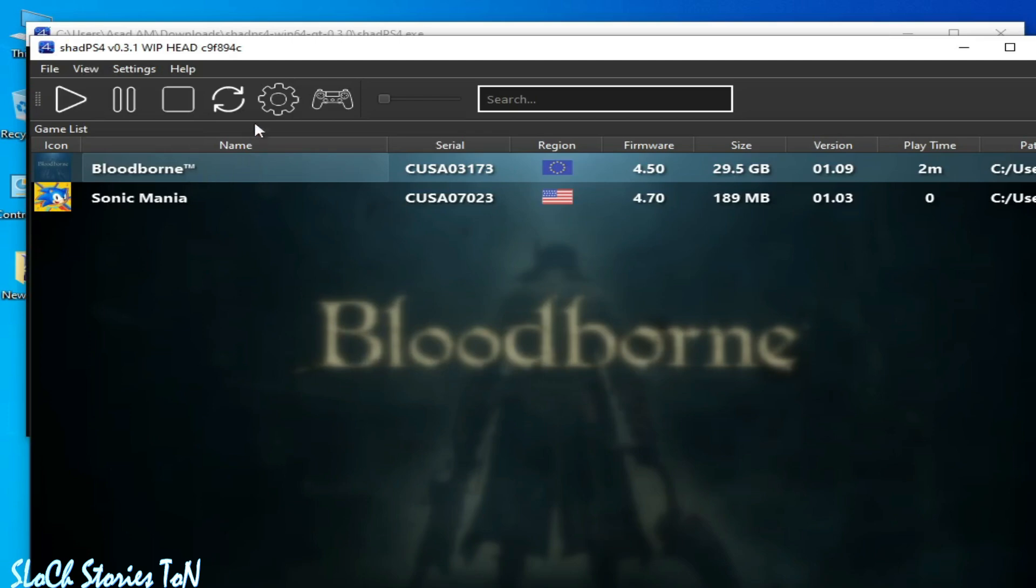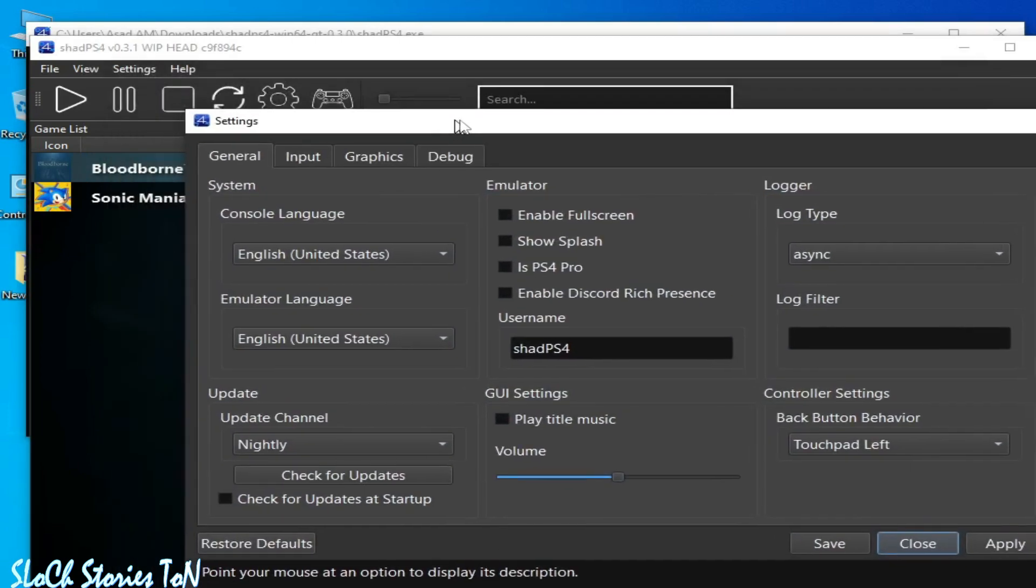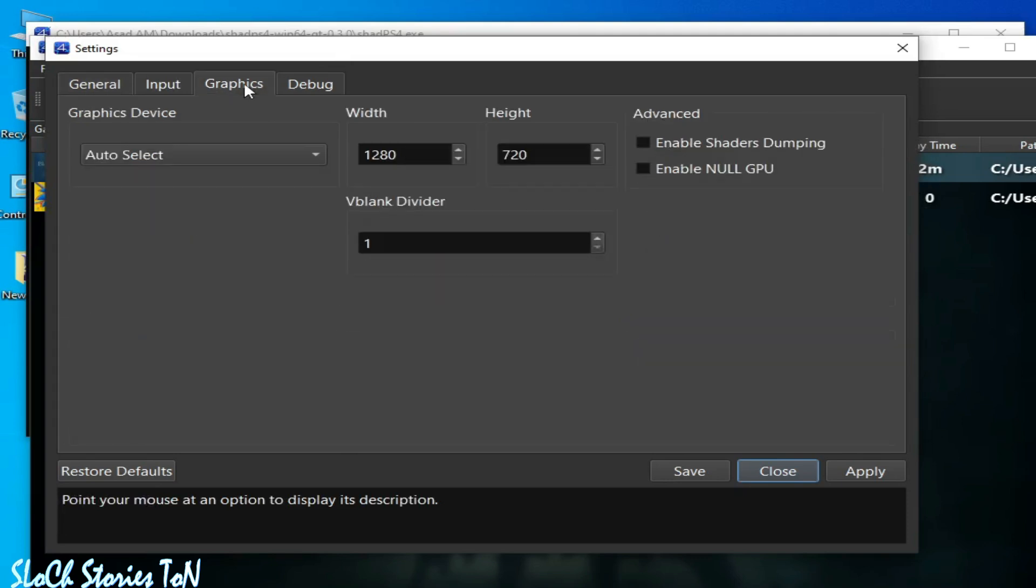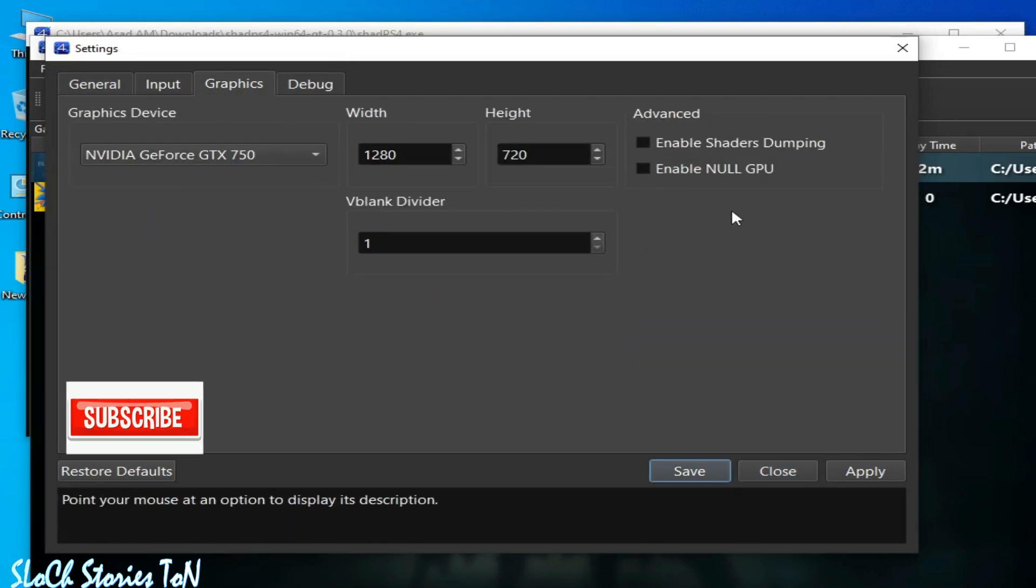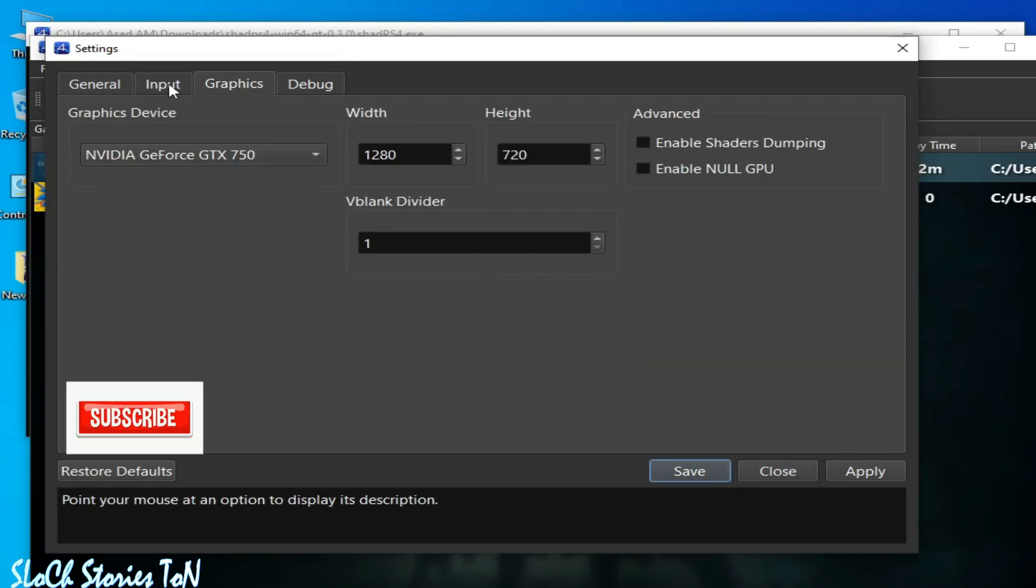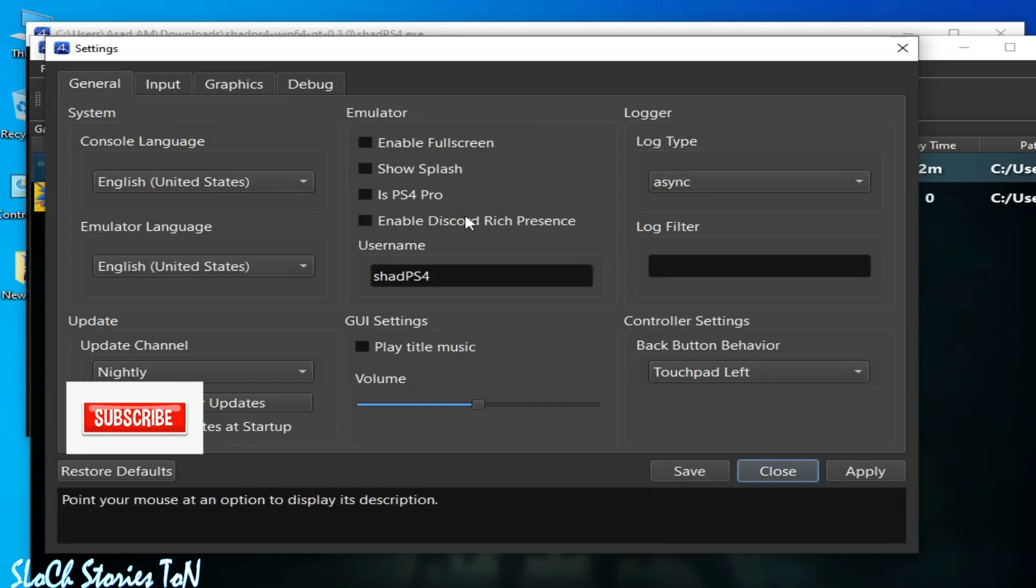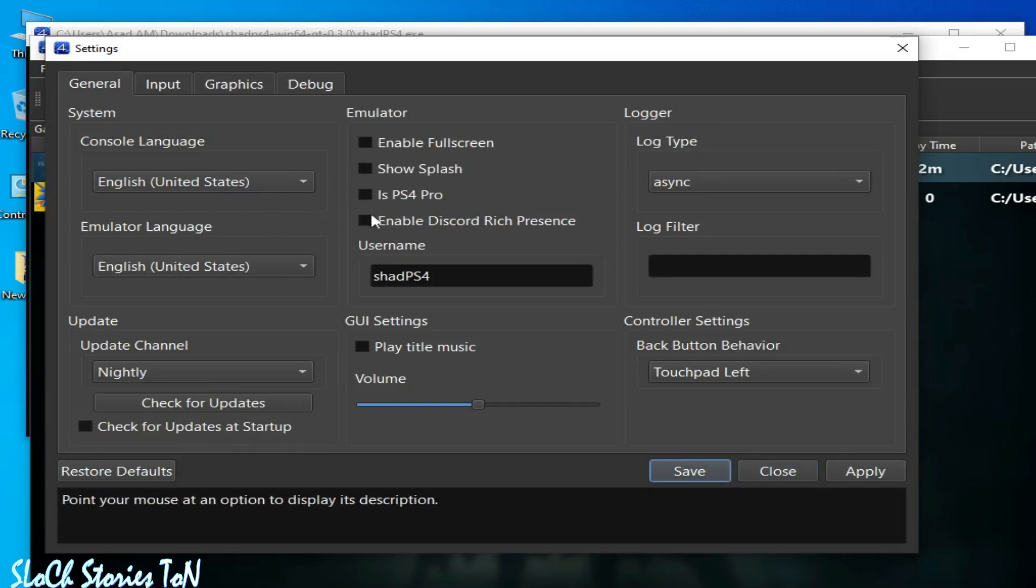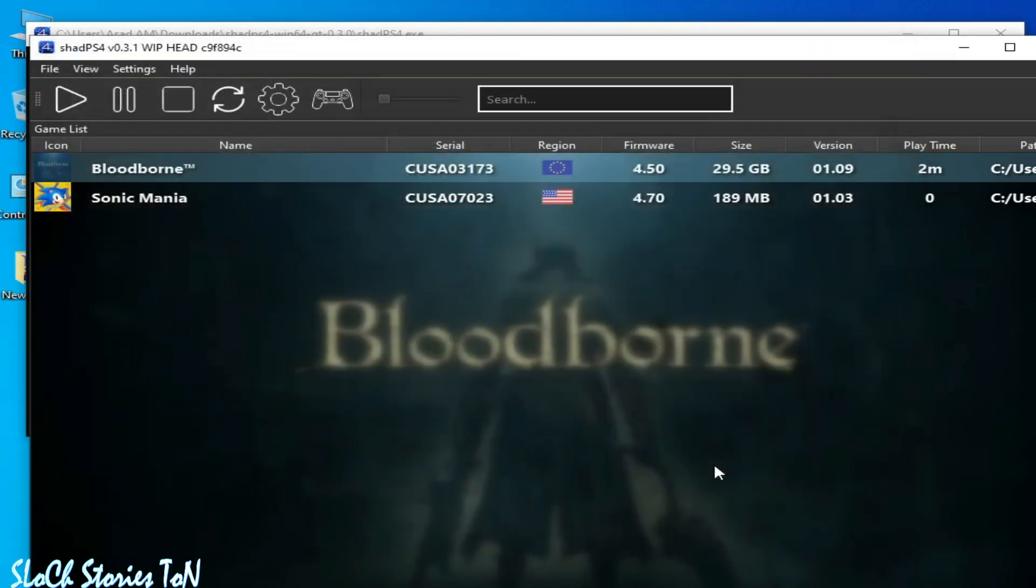So for good settings, we need to change some settings. Select from here your GPU and channel tab, and uncheck this option - do not use it. Select this one and apply and save. For more settings and solutions, make